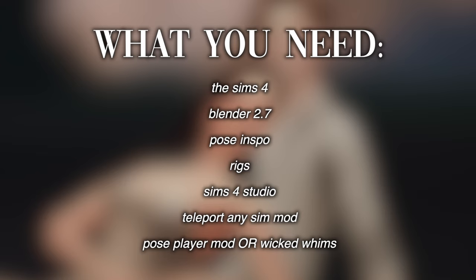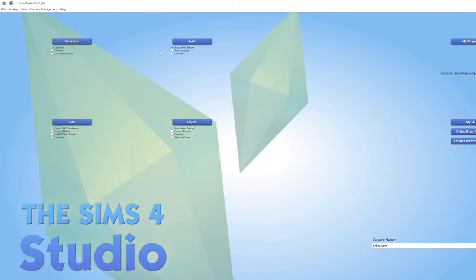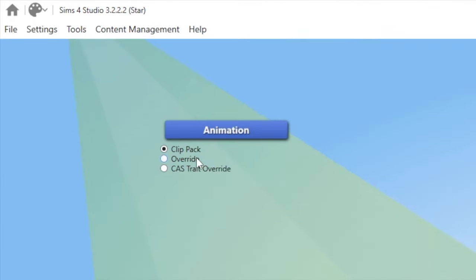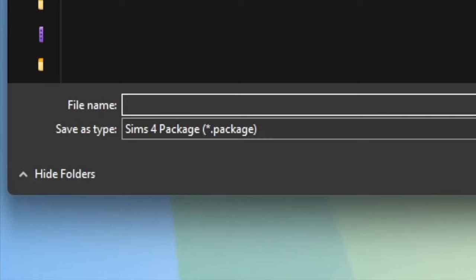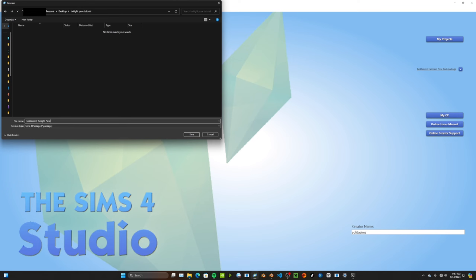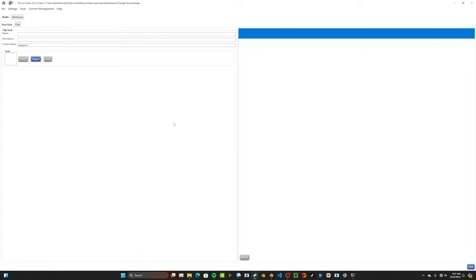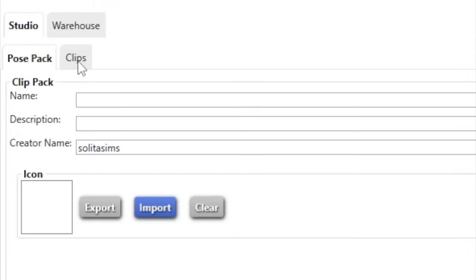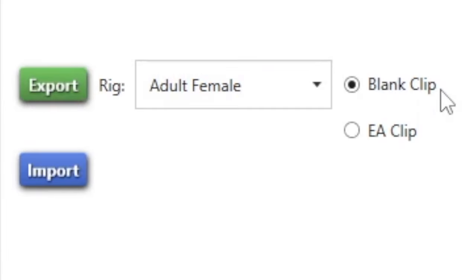Let's hop into Sims 4 Studio to export these rigs. In Sims 4 Studio, go to the upper left corner where it says Animation and make sure Clip Pack is selected. Your file explorer will pop up — I'm going to name the file 'solita sims twilight pose.' I'm actually going to use this file later when we're finished with our pose to import them back into Sims 4 Studio. Click Save, and then go up to where it says Clips.